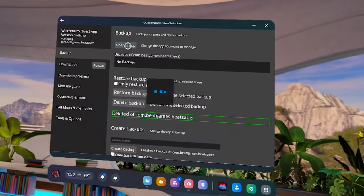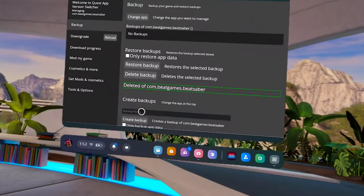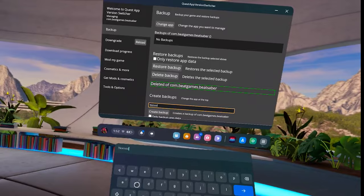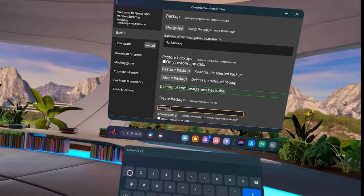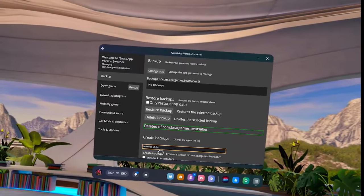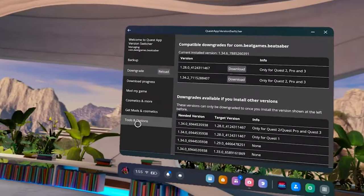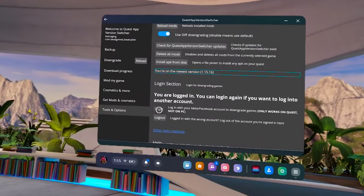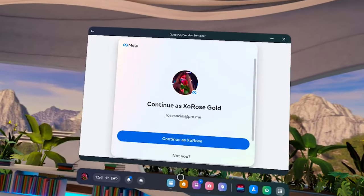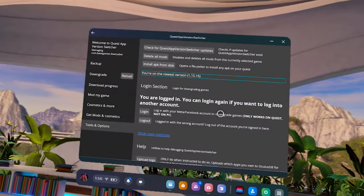From here, you're going to grant access. I got three prompts one time and two prompts another time, so just make sure you grant them all. Now click change app and make sure Beat Games is selected. Then go down to backup name and type in "no mods" or "unmodded" — honestly whatever you want. What we're doing here is creating a backup of your current game so you can switch back and forth between modded and unmodded. Then click create backup. Once your backup is done, go down to tools and options and scroll down until you see the login. Click here and sign in to your Meta account that you own Beat Saber on. It should say you're logged in — just go back down and make sure it says logged in.